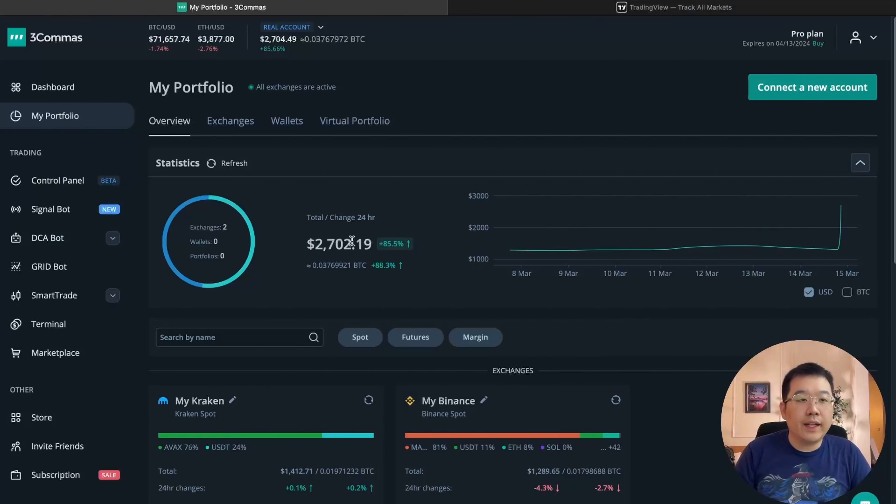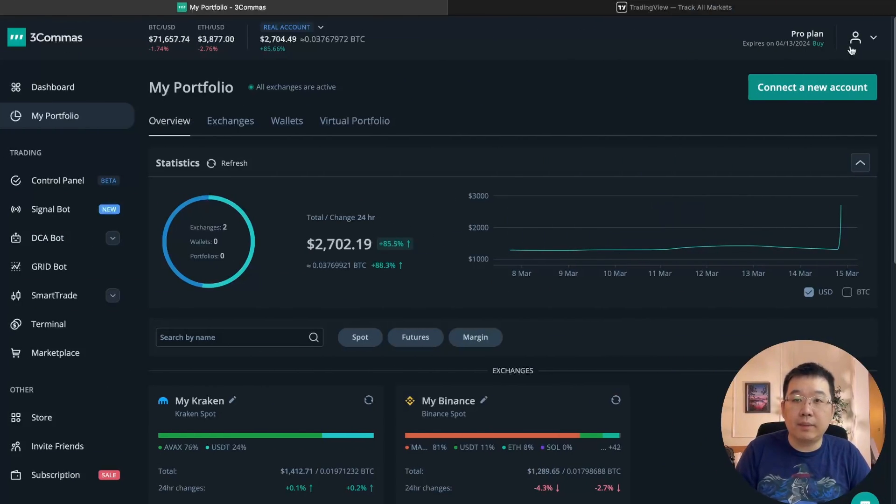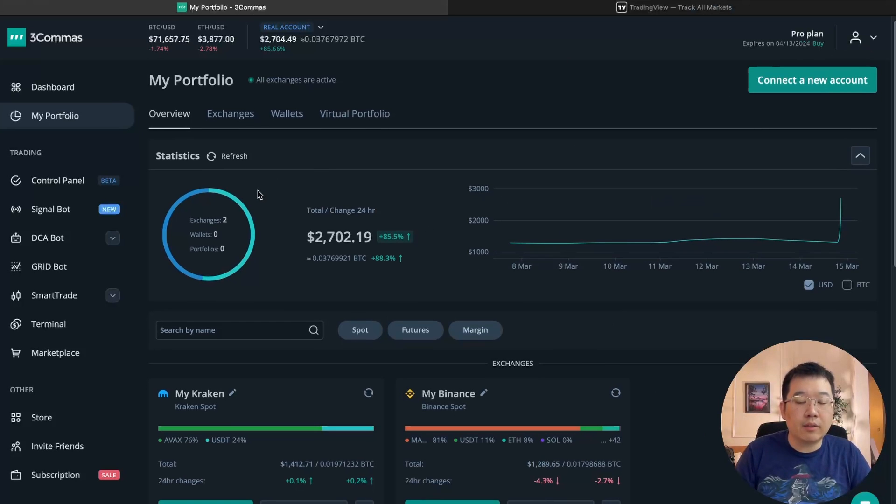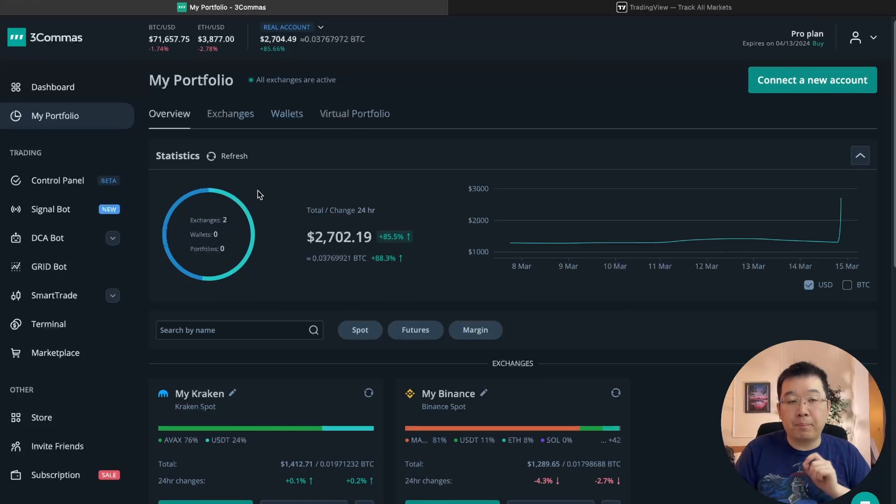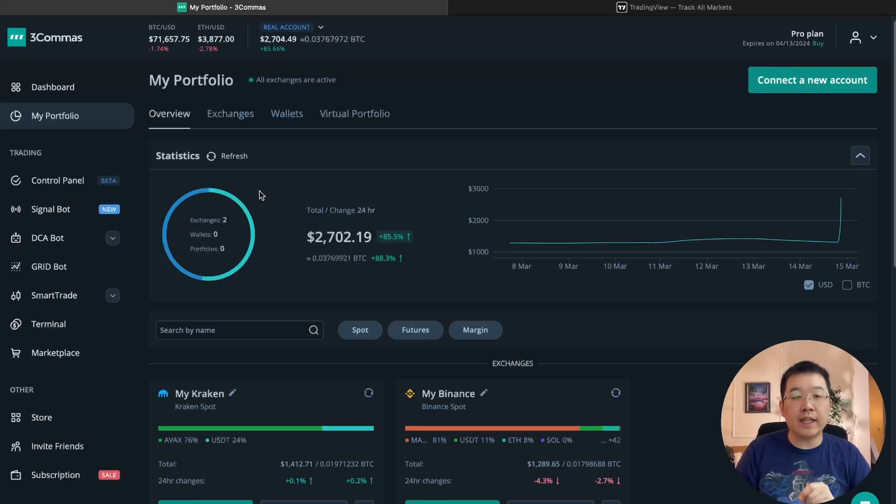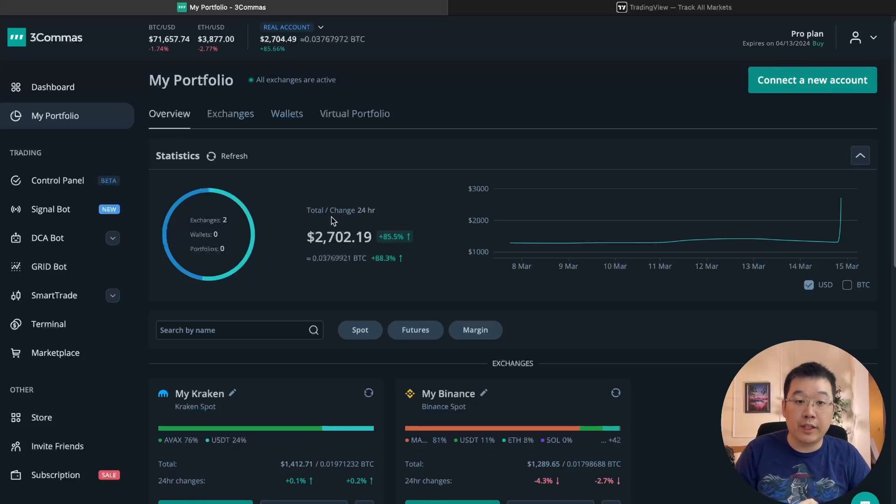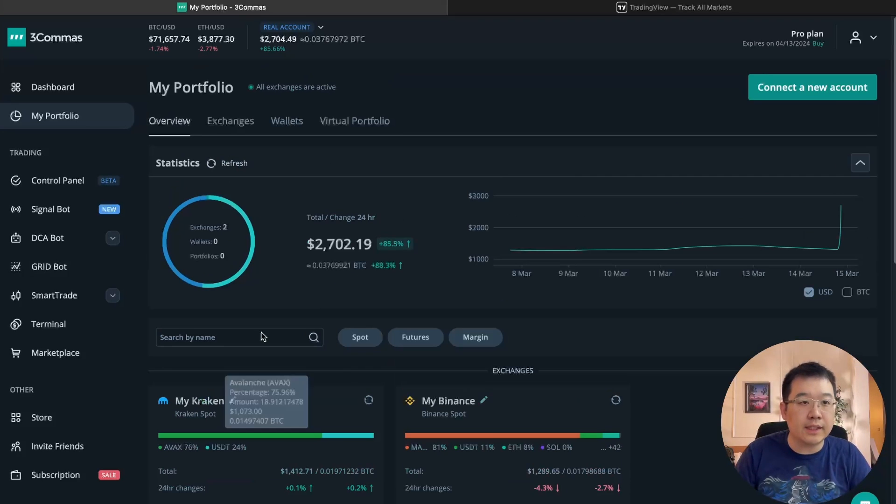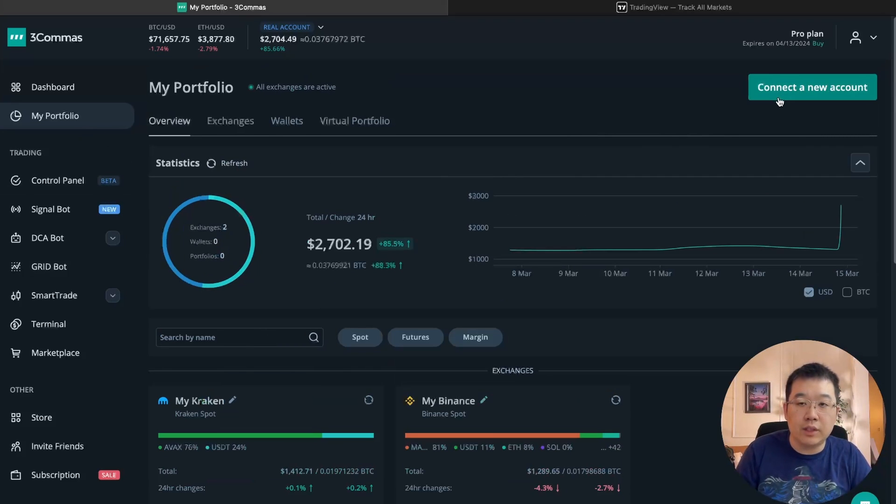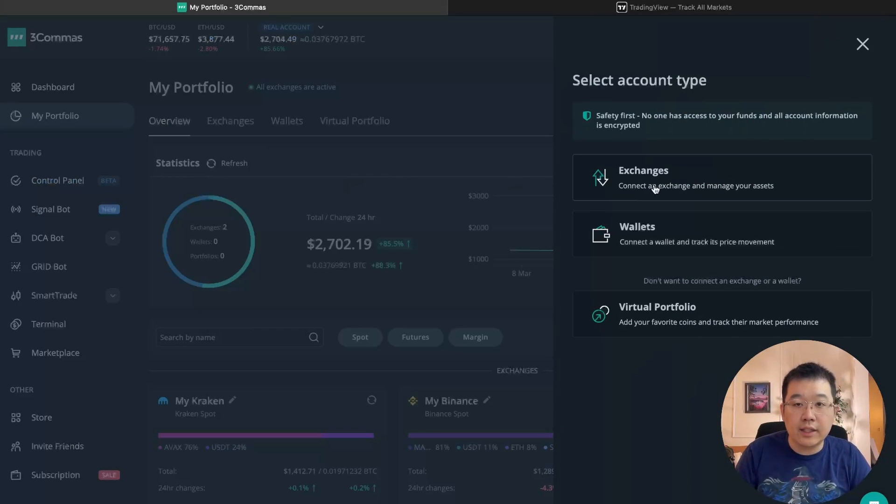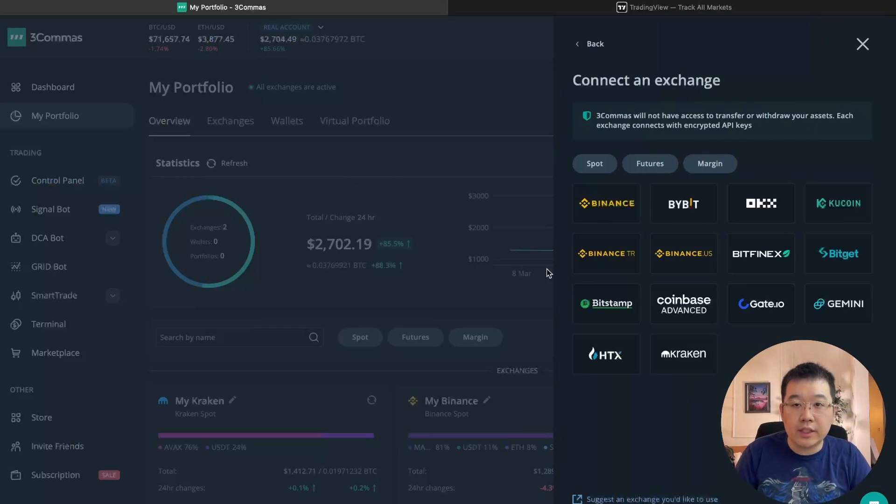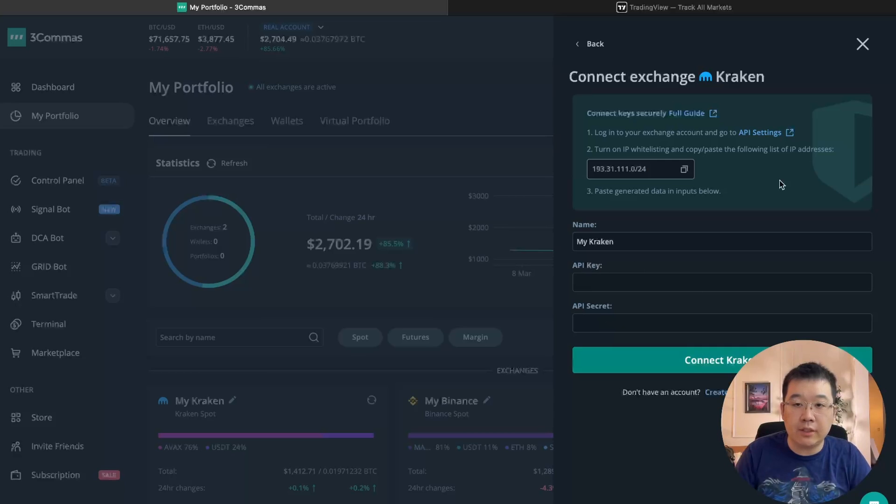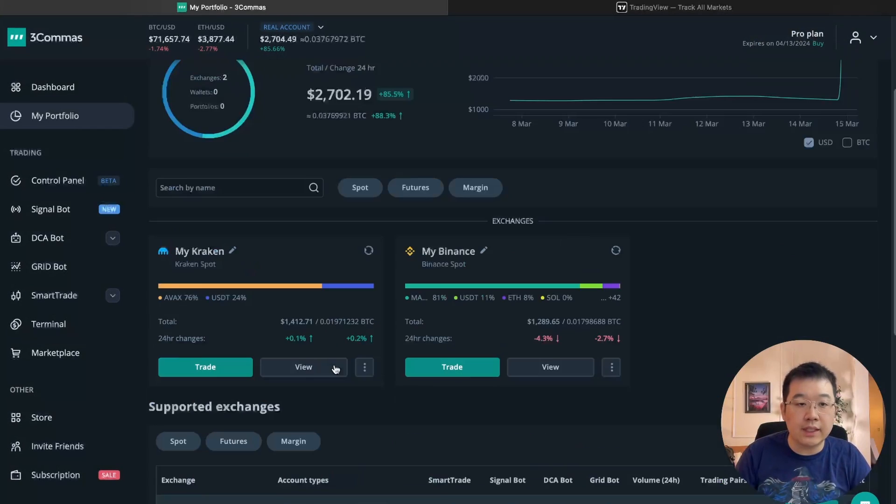Okay, so this is Three Commas and I'm logged into my account right now. I have a pro plan and remember the purpose of this video is to set up a hodl DCA bot to help us out during the bull markets and I set up two exchanges. It's super easy to connect them, but in case you want to do it from scratch, then connect a new account, exchanges, and then like Kraken for example, you can just get your API key, API secret. Boom! It's really easy.